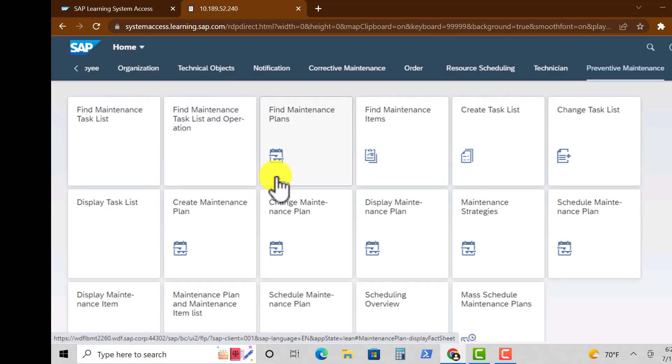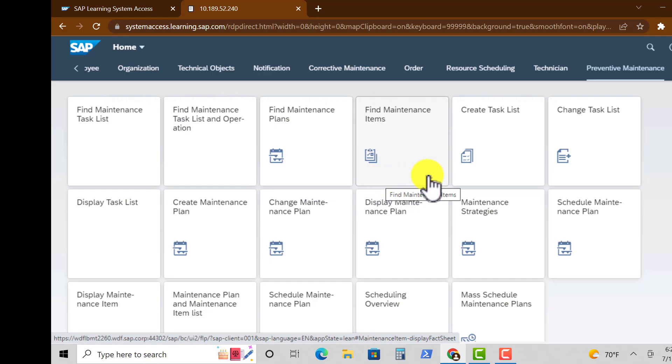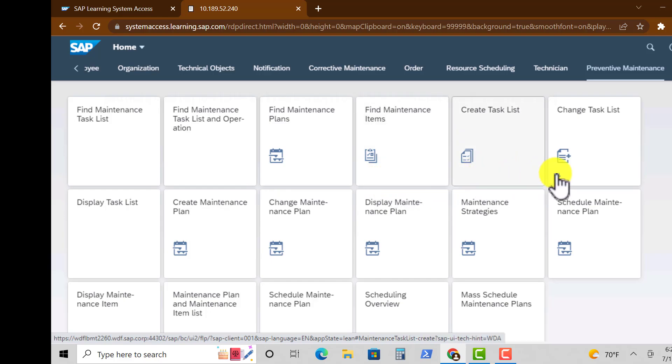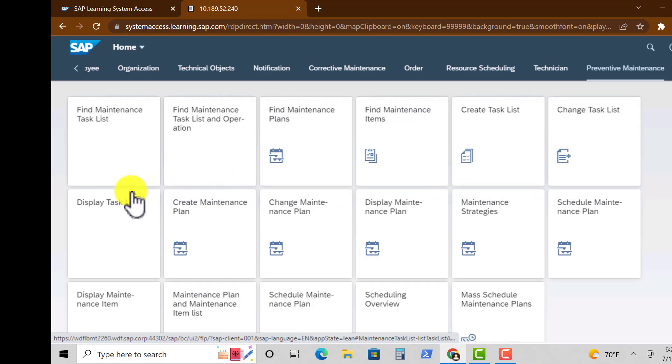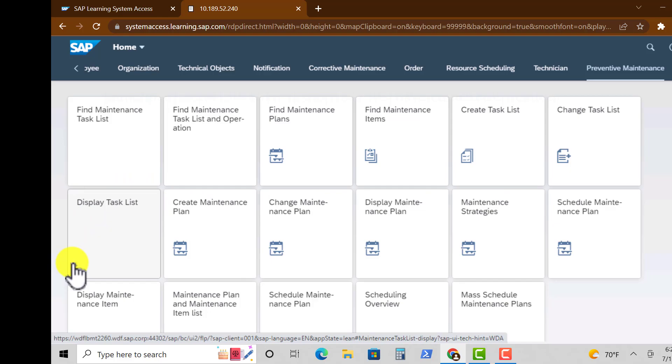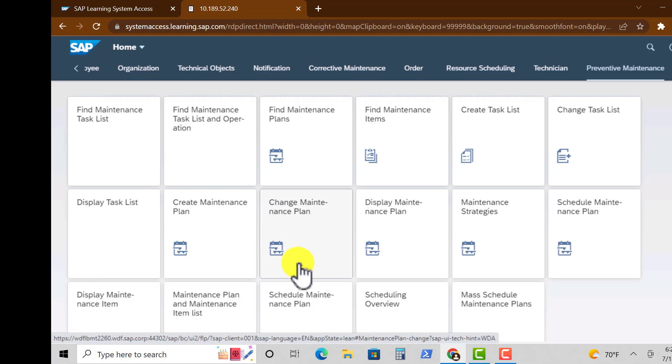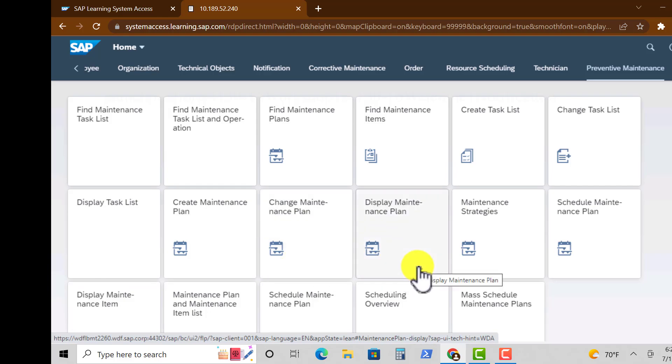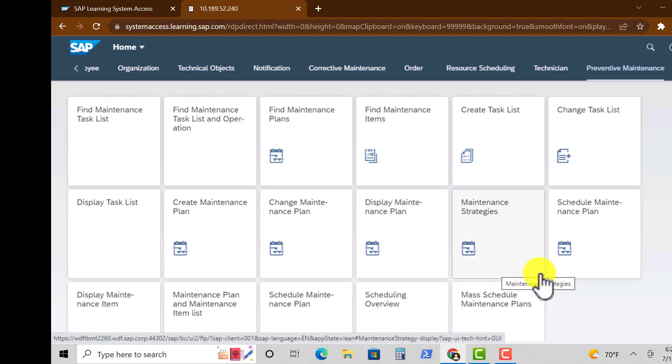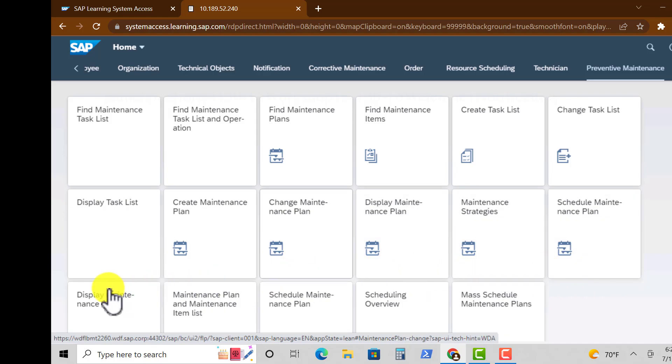Then we have Task Lists. We have Find Maintenance Task, Find Maintenance Item, Create Task Lists, Display Task List, Create Maintenance Plan, Change Maintenance Plan, Display Maintenance Plan, and also an app on Maintenance Strategies.